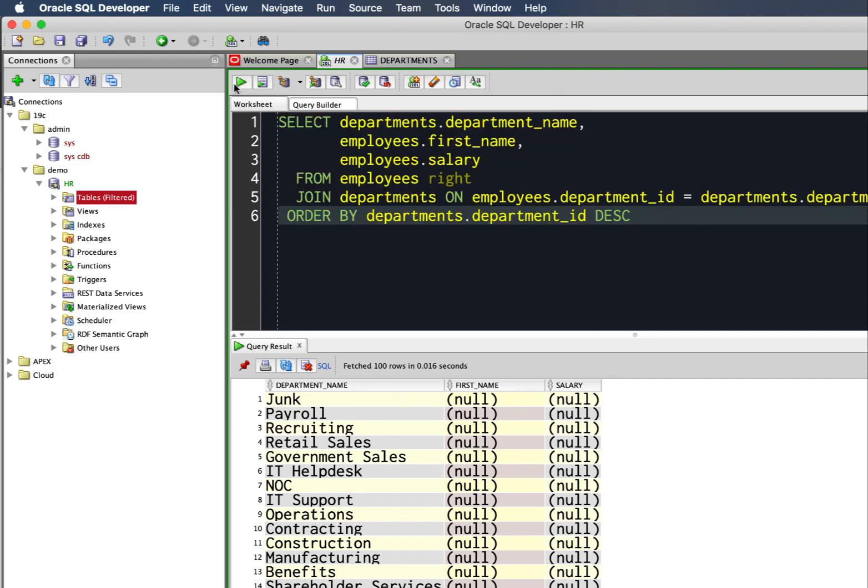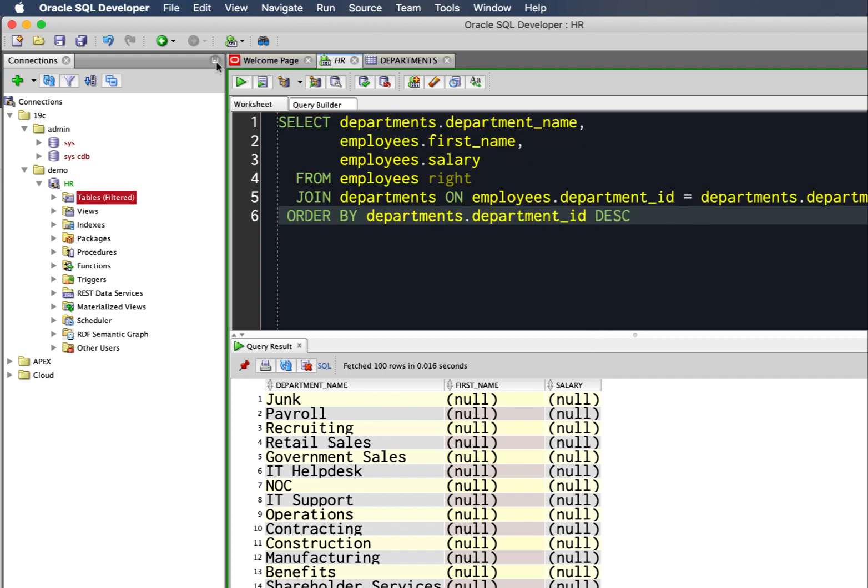Now what I have is an actual join clause. We start from the first table, employees. I'm saying right join on departments and then on the two columns in play.